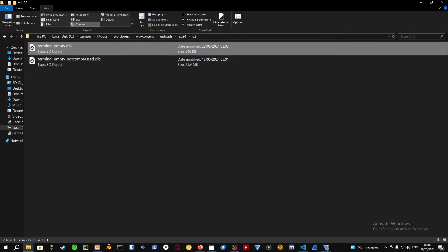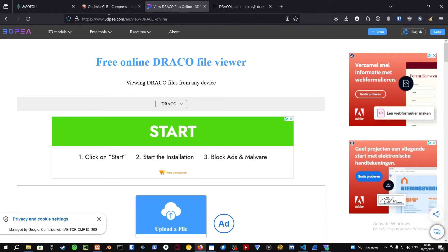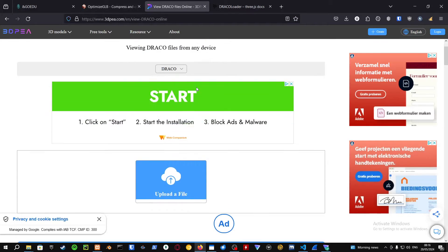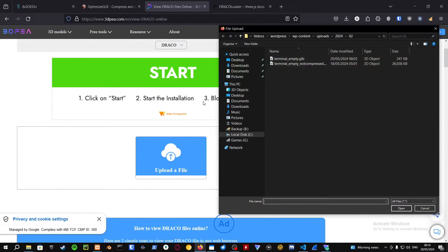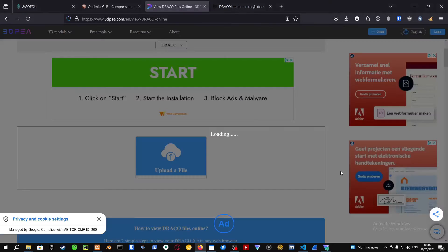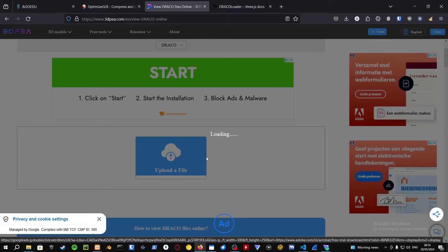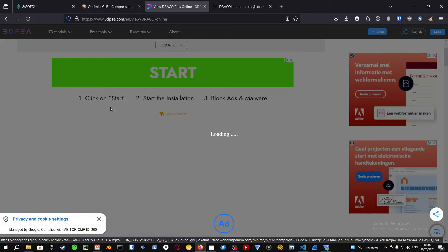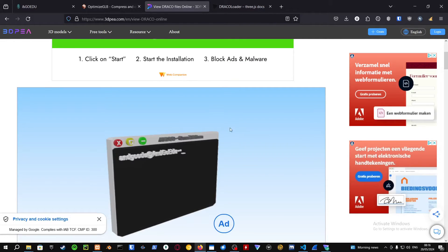If you want to check out any compressed Draco files, just go into the browser. As you can see, there's a website called 3dp.com where you can view your 3D compressed files. You can just upload it over here and when it's uploaded, you can view it on the screen in front of you.